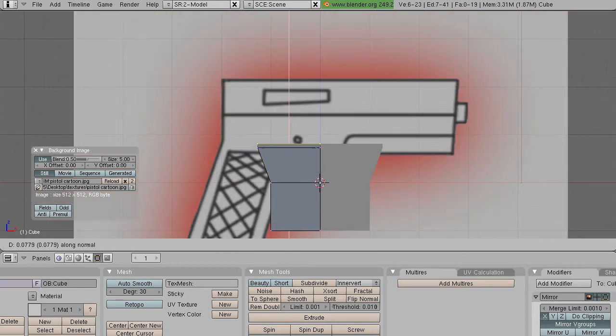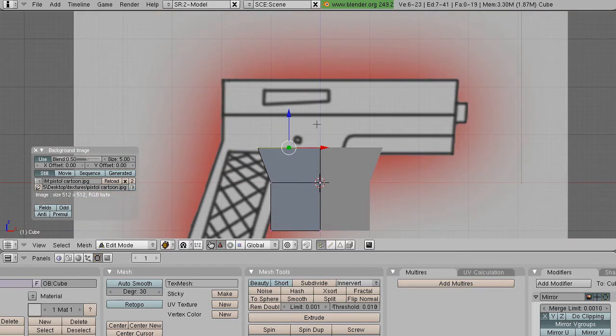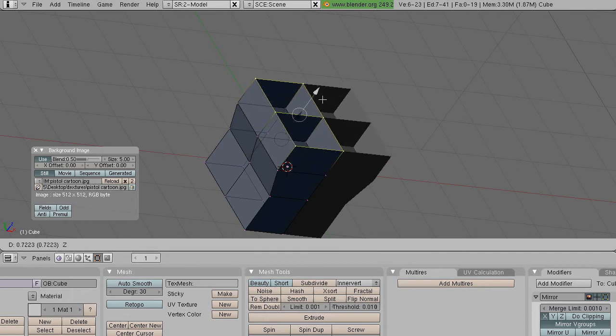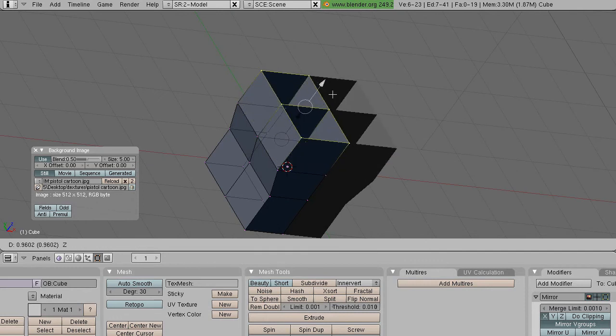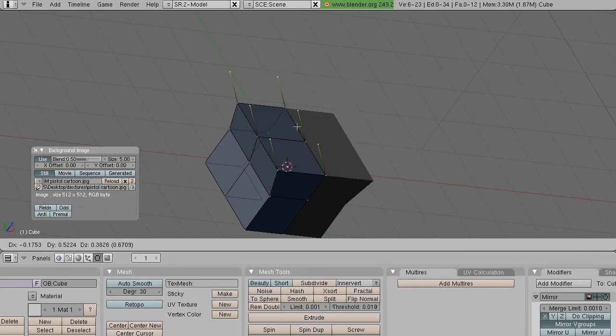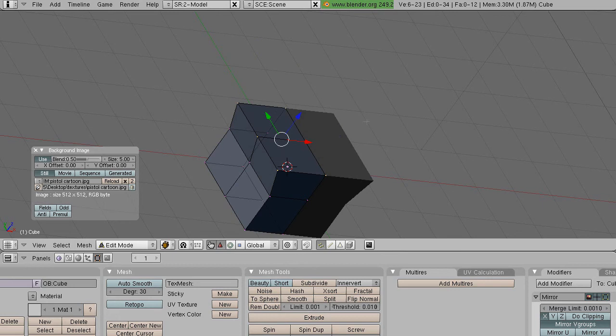When you extrude only edges, then it just extrudes only the edges like it says, and the same thing with only vertices.